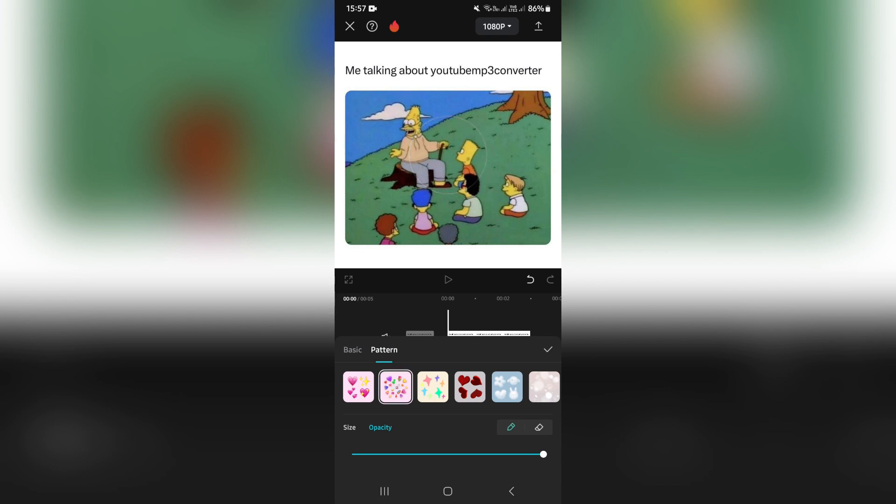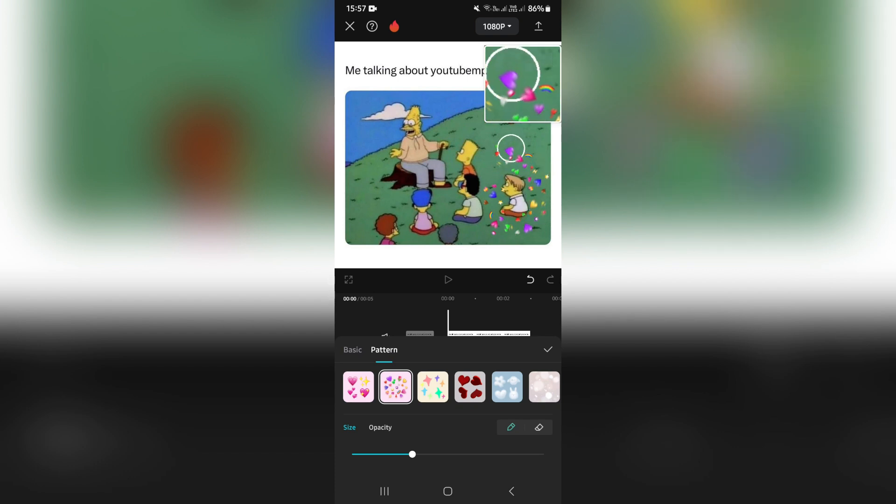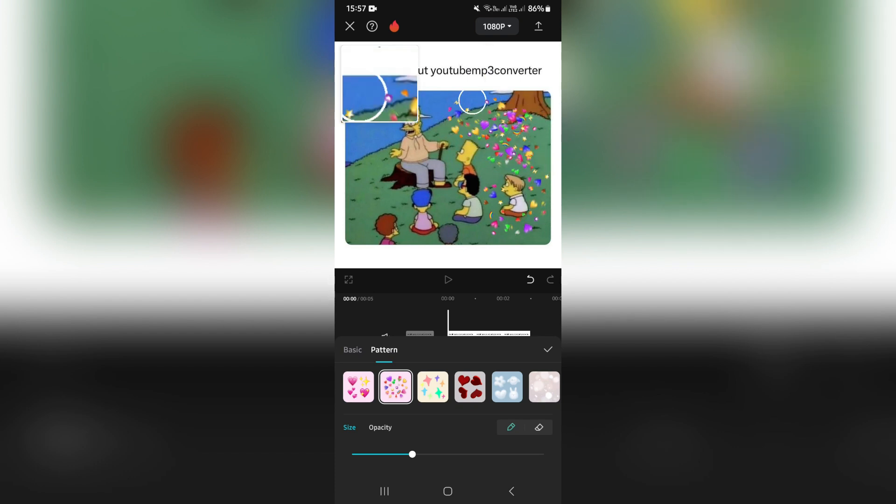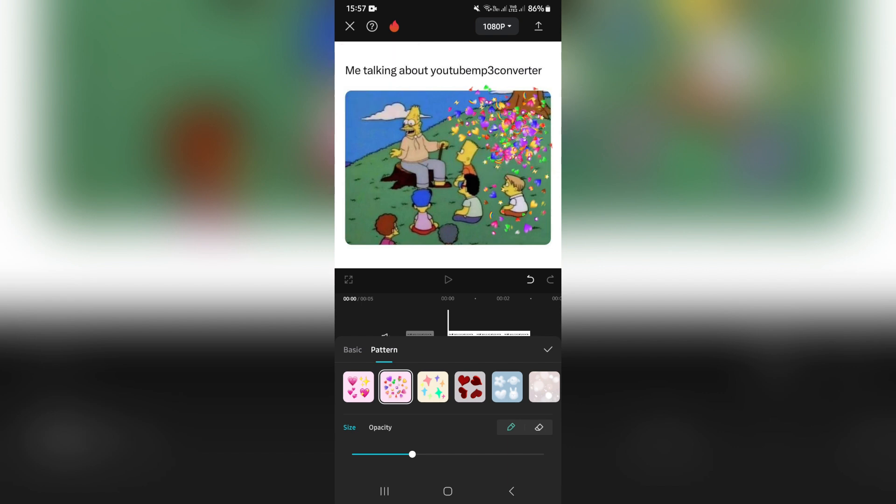change the opacity, change the size, and from here you can draw with the hearts. I think that's pretty cool, and you can continue to do so until you're happy with your end result.